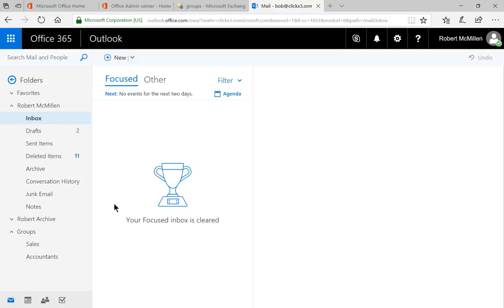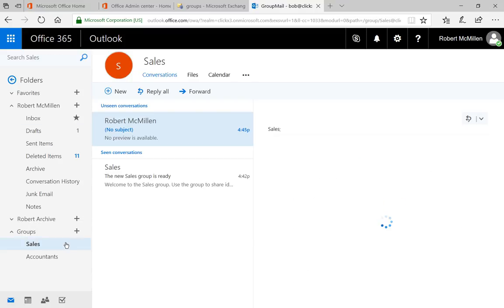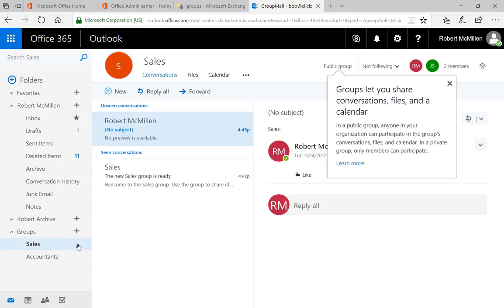And this will also work from the outside as well. If people send to sales at our domain name dot com. We can see it showed up. There's a little one that showed up there and there's our message.